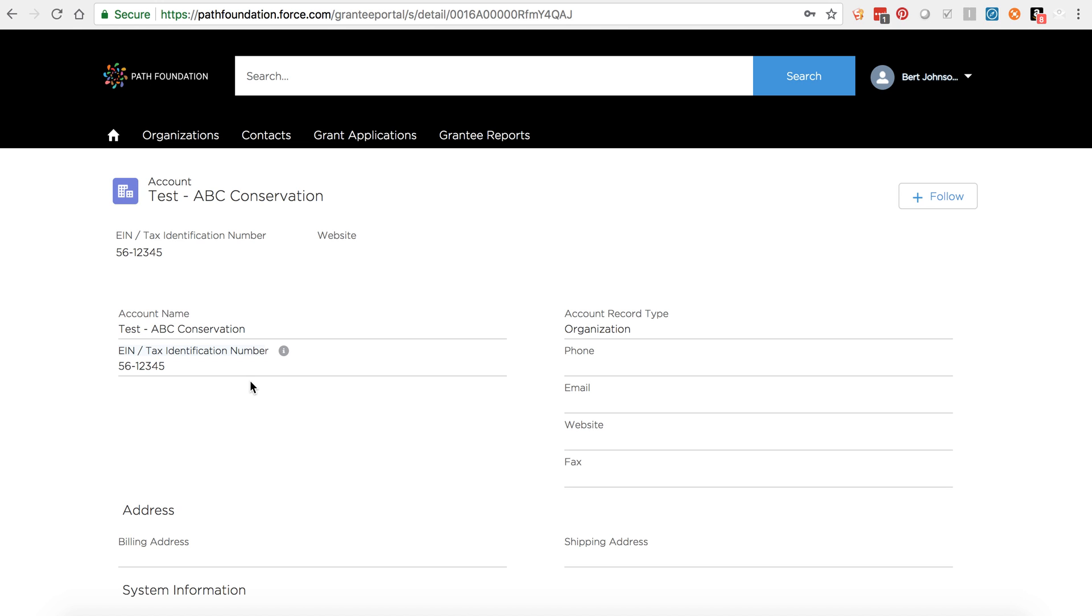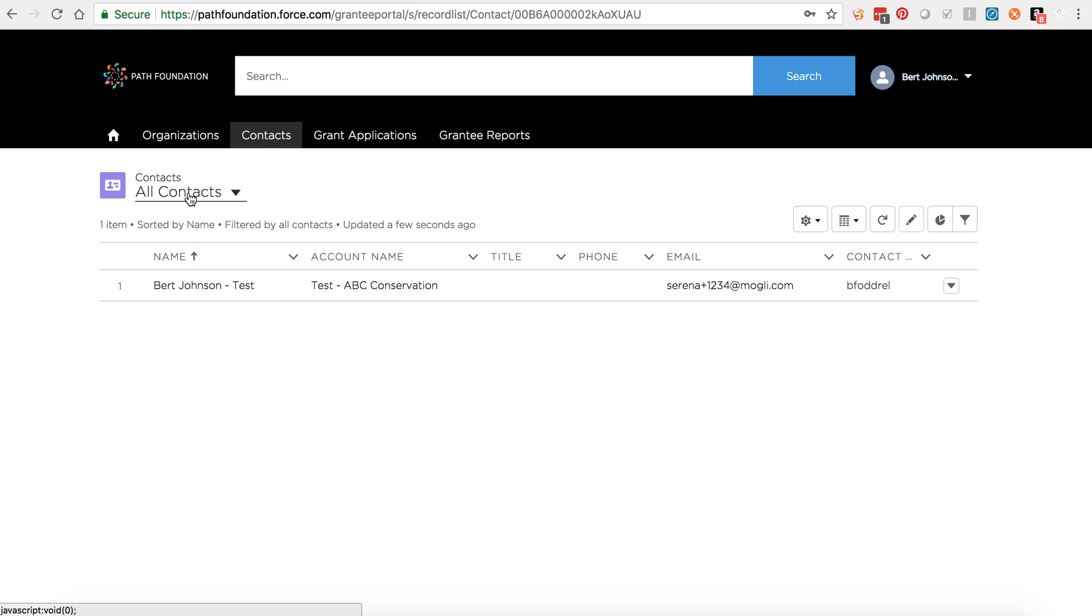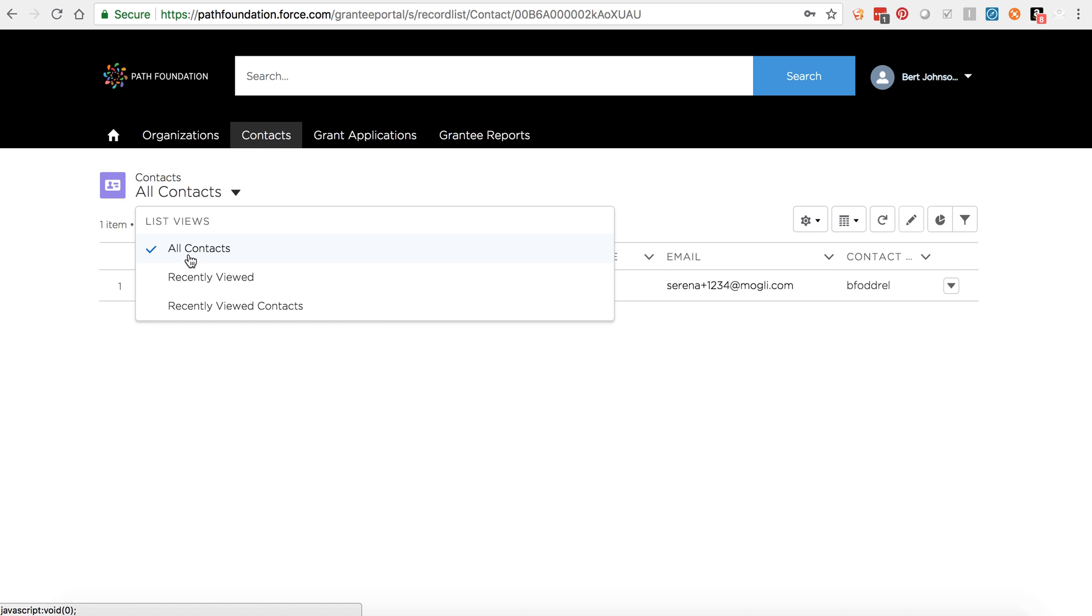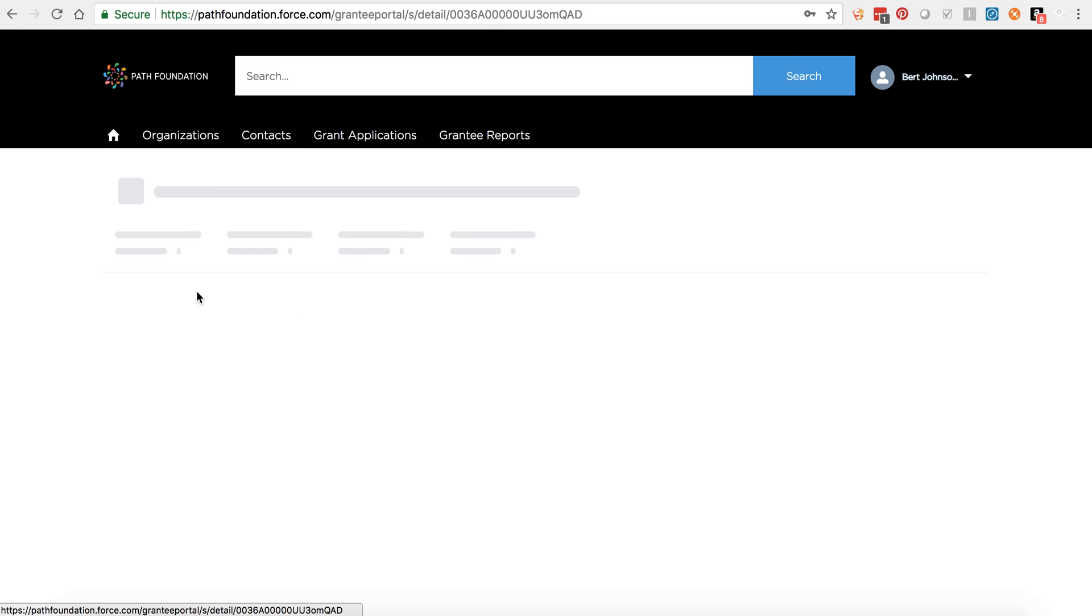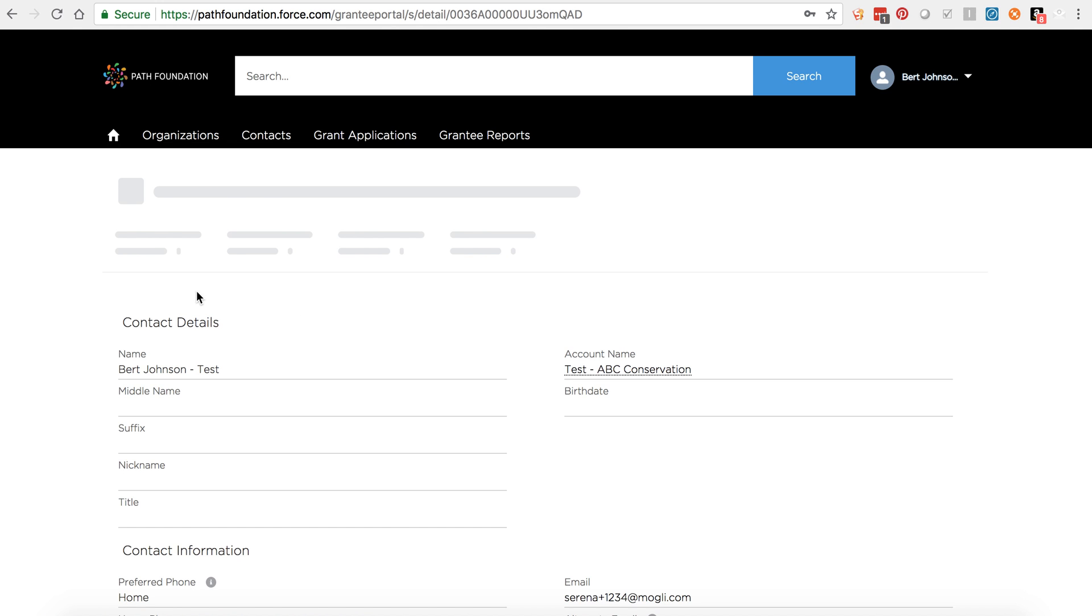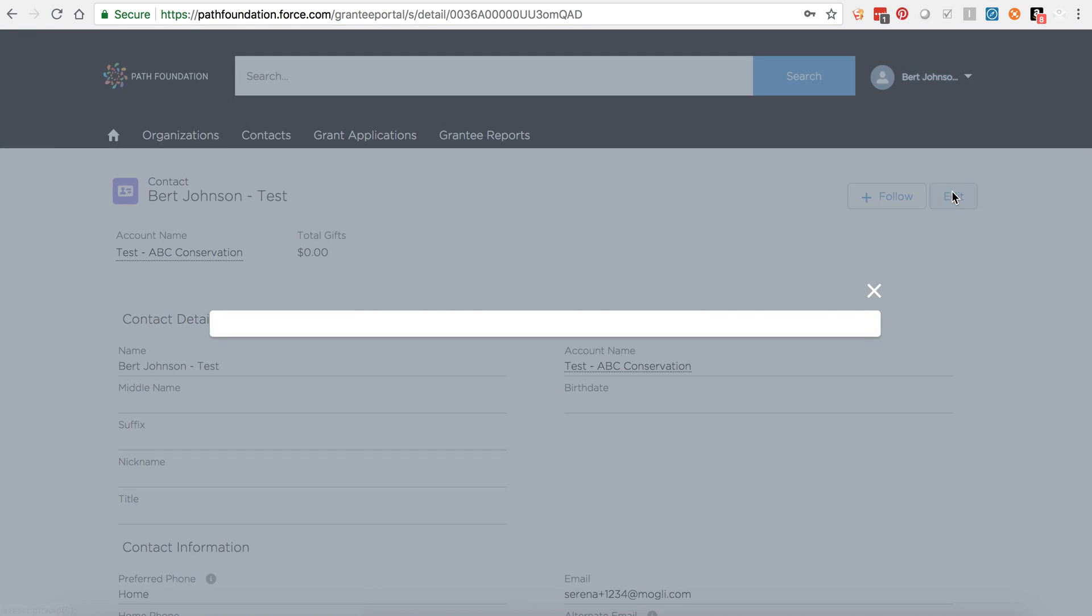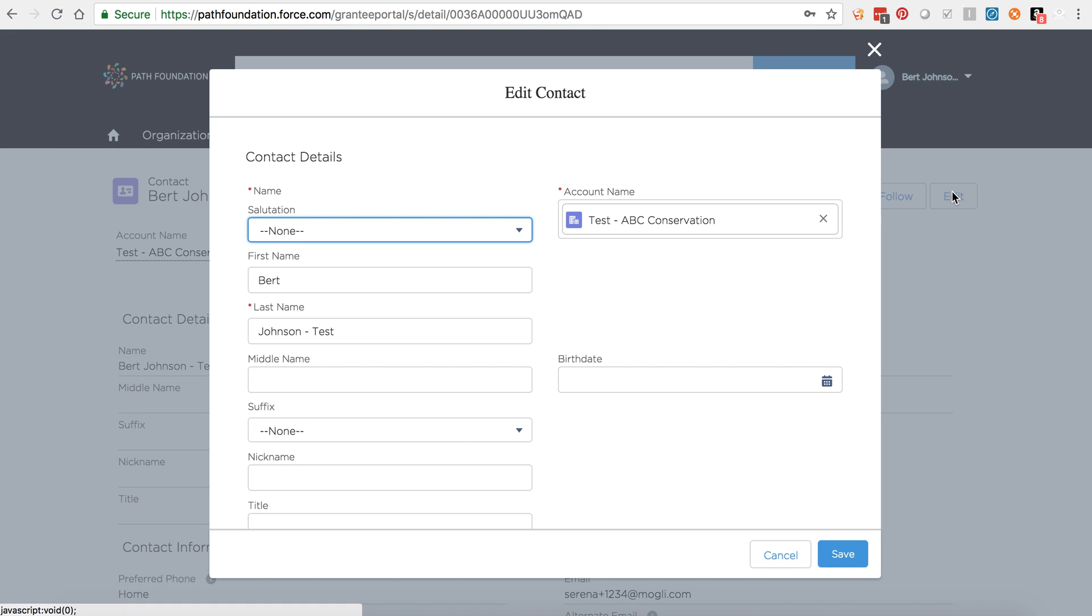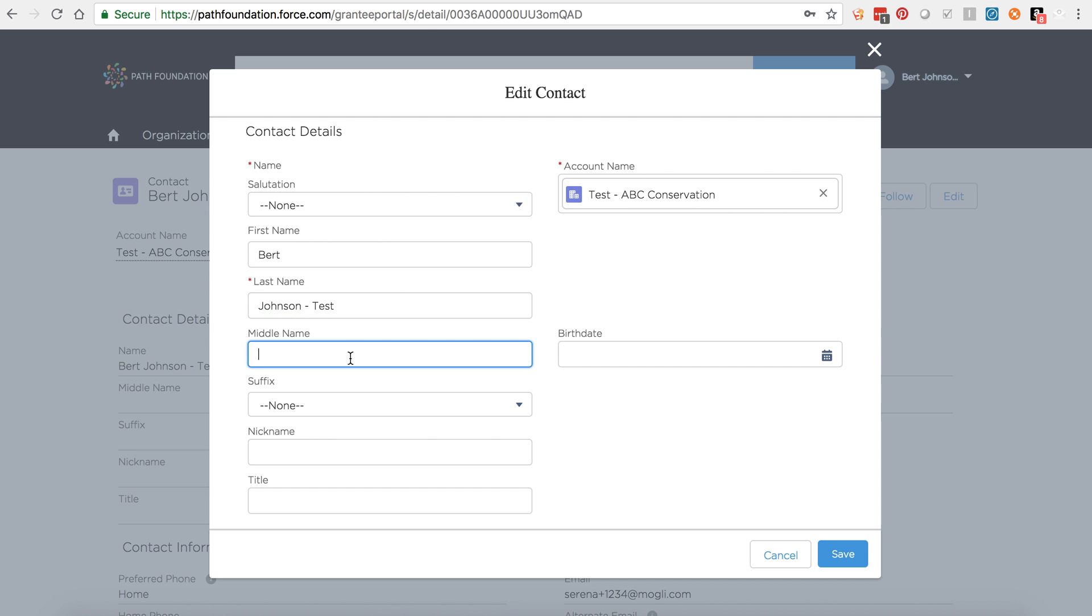To edit your personal contact information, click on Contacts in the top navigation and view all contacts. Click on your name to view your record. To make changes, click the edit button, make any of your edits and save.